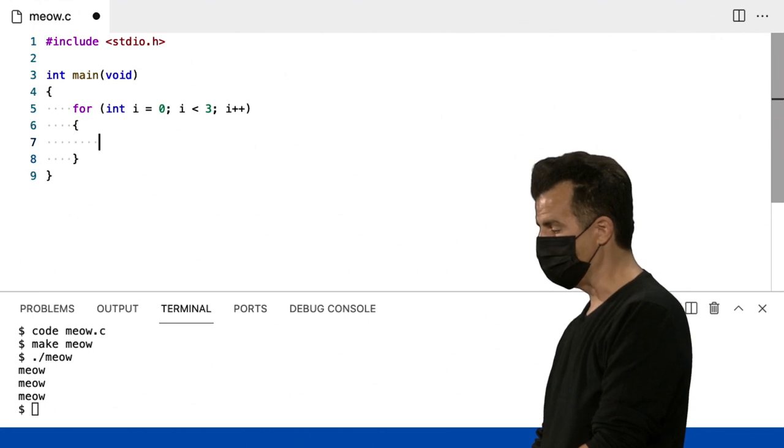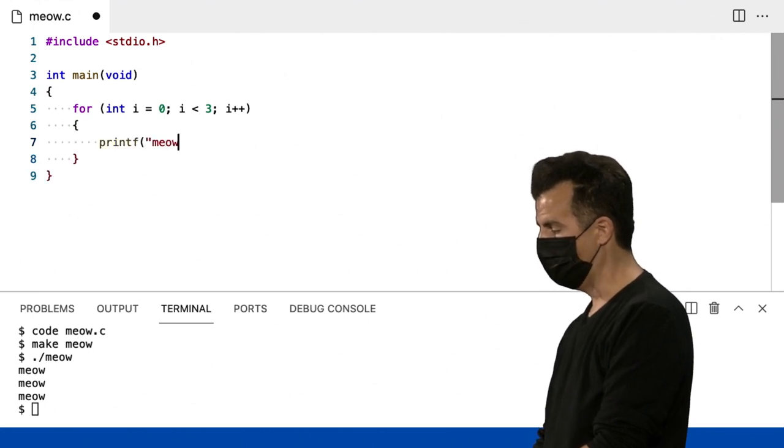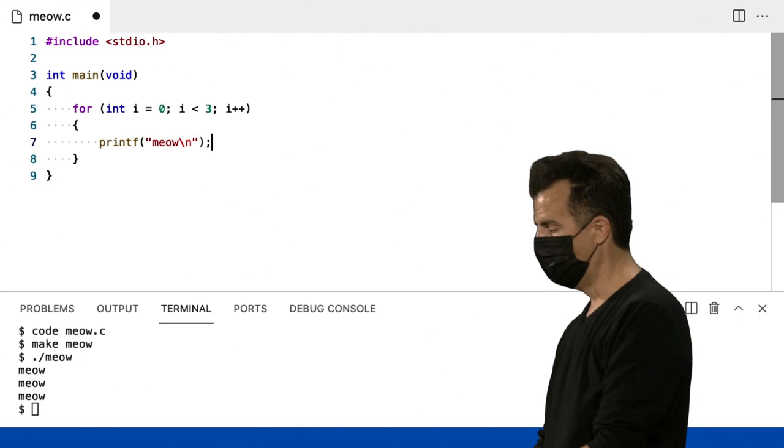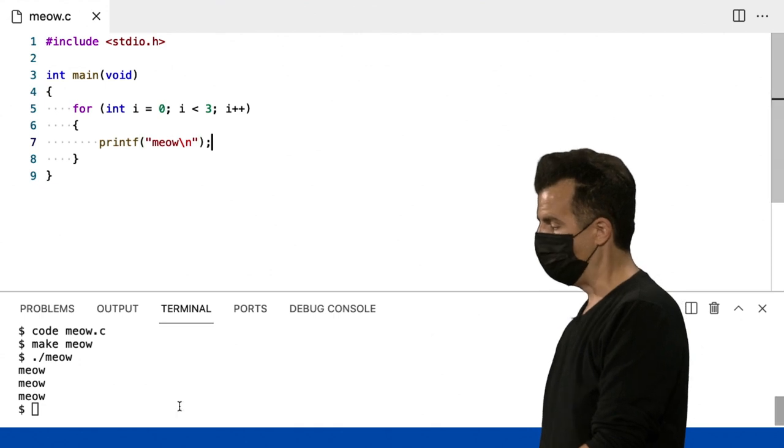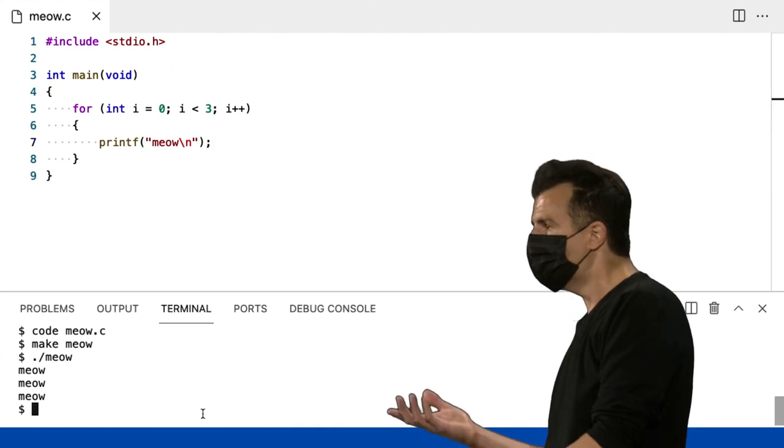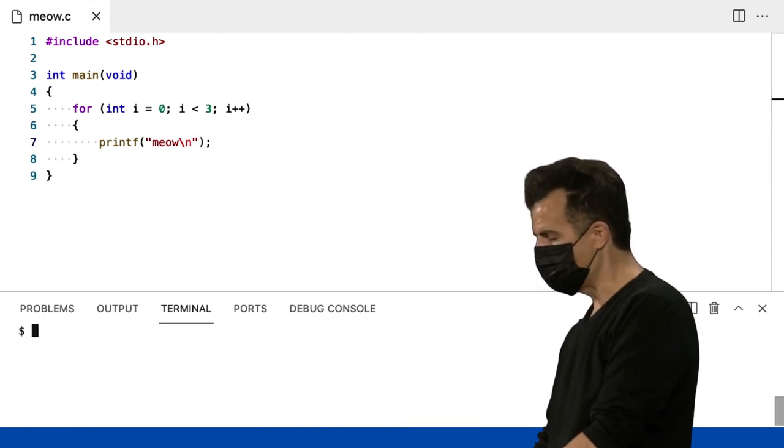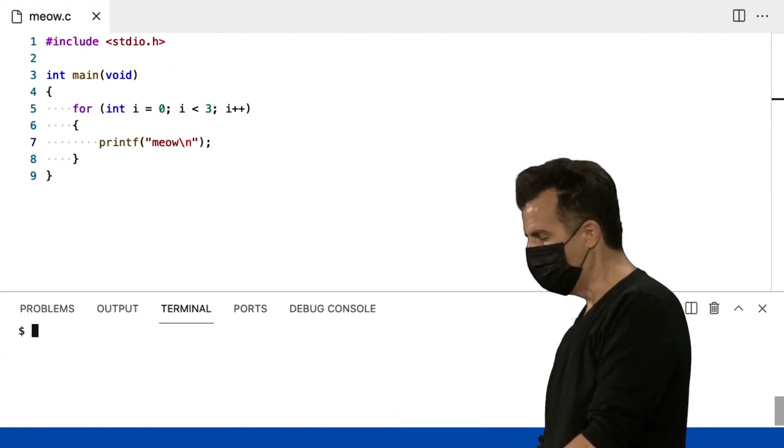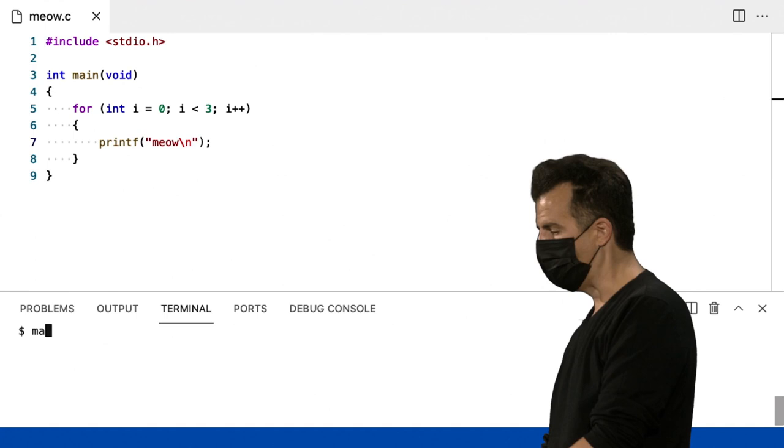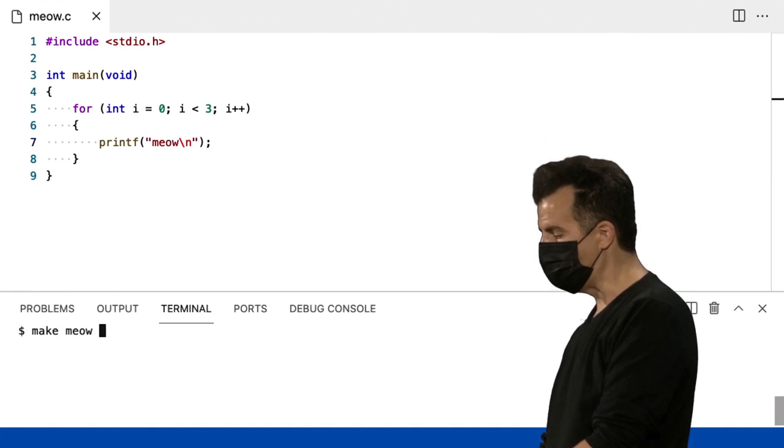Então, dentro das minhas chaves, vou imprimir com o printf, miau, com uma nova linha e um ponto e vírgula. Eu fiz isso muito rapidamente, só porque eu adquiri há muito tempo a memória muscular.